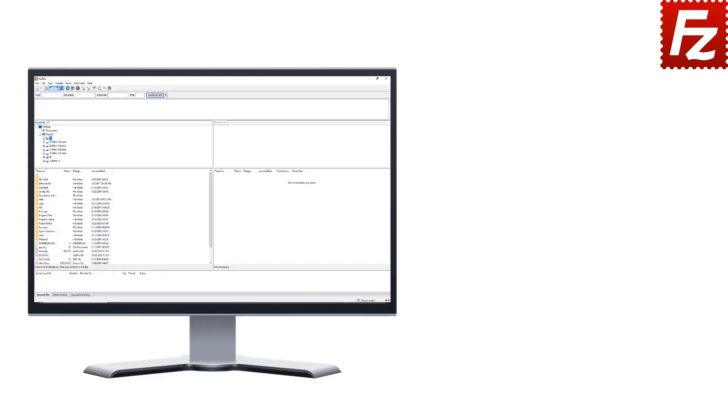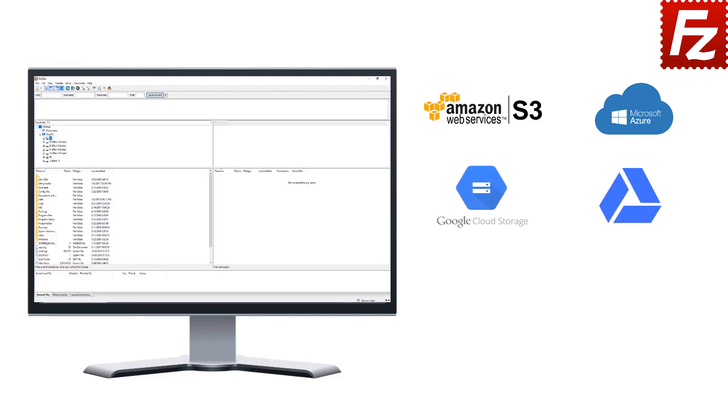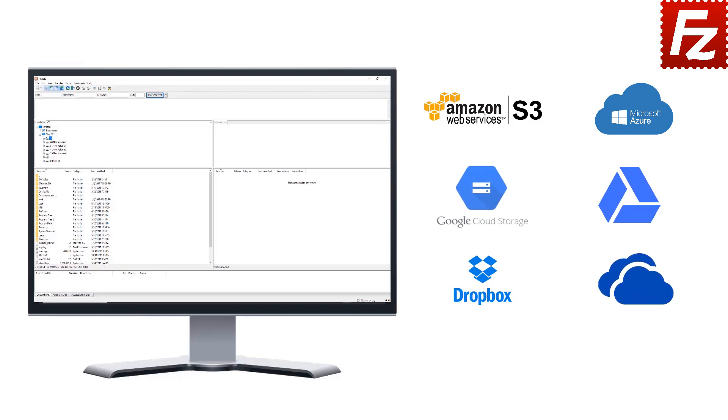Plus it supports a variety of other cloud protocols: Amazon S3, Microsoft Azure, Google Cloud Storage, Google Drive, Dropbox, Microsoft OneDrive, and WebDAV.